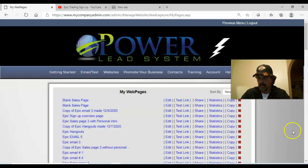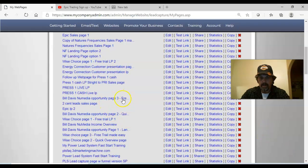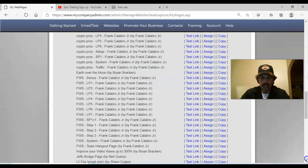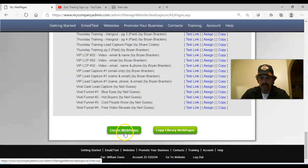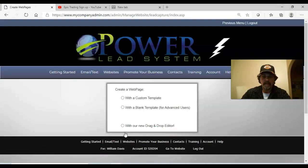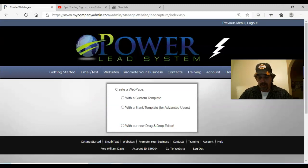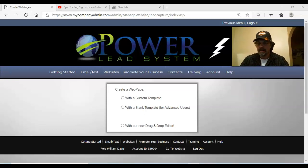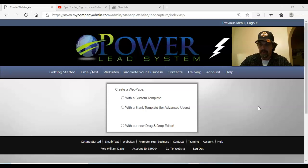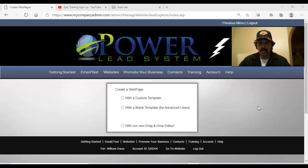I'm going to create a new one. Now if I wanted to, I can make a copy of any of these pages here, but I'm going to create a new one just to show you how fast you can make a web page. Why would you want to use Power Lead System? Personally, if you want to brand yourself and put your own image out there so people can relate to you and connect you to your offer, versus just using a generic website.